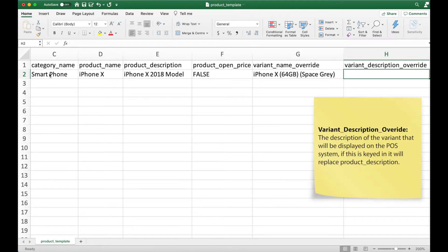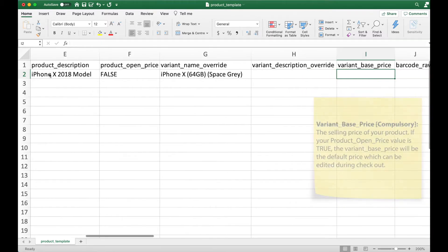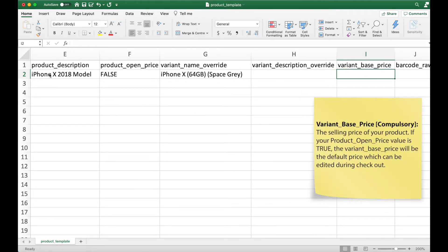Similarly, variant description override will replace the current product description. Variant base price is the selling price of your product. This is a compulsory field which means that you have to fill it in.